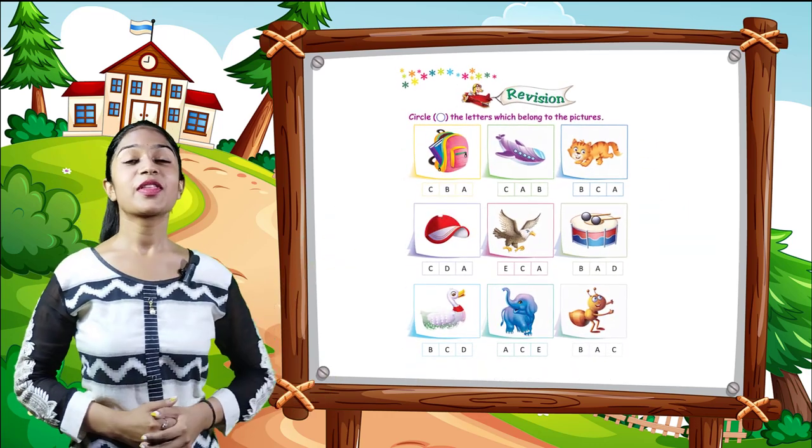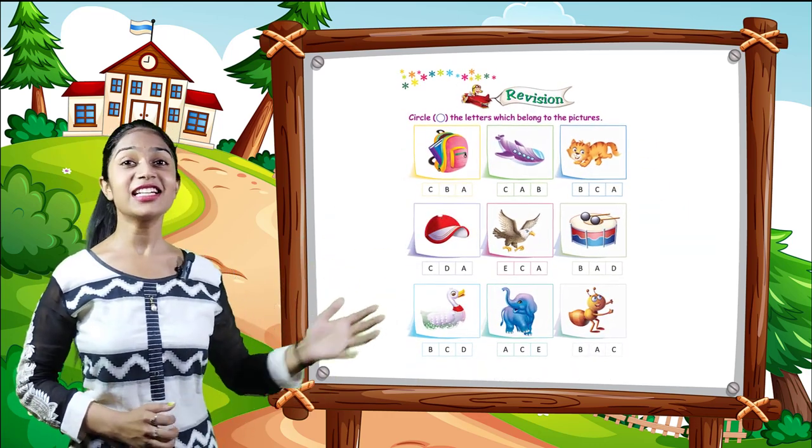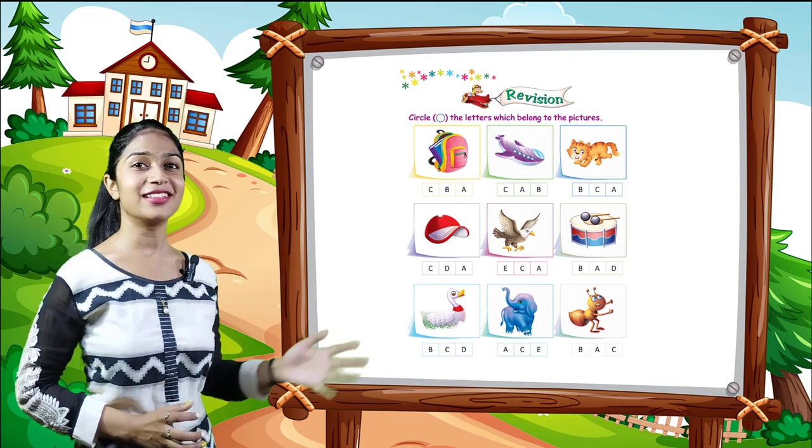Revision. So here circle the letters which belong to the pictures.